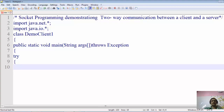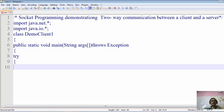Hello students, hope you are doing well. In this lecture we'll be understanding the concepts of two-way communication between a client and a server. Till now we know what exactly a socket is, how it is created, why it is used, how the connection is established between a client machine and a server machine, and how one-way communication between a client and a server is achieved. These things we have already implemented with the help of programs.